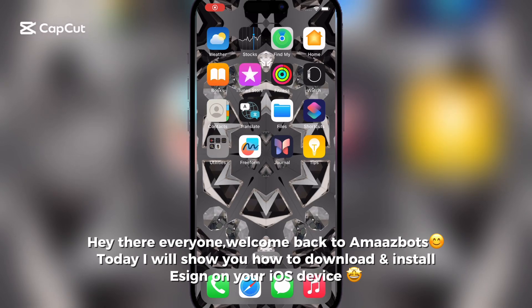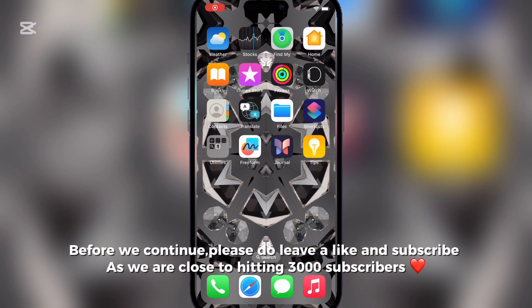Hey there everyone, welcome back to Amazbox. Today I will show you how to download and install it on your iOS device. Before we continue, please do leave a like and subscribe, as we are close to hitting 3,000 subscribers.